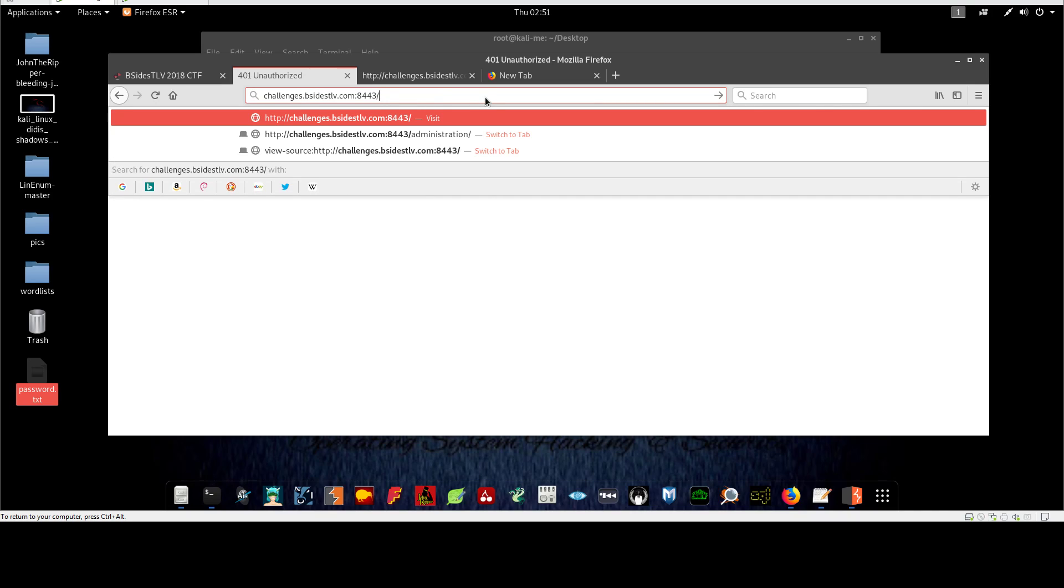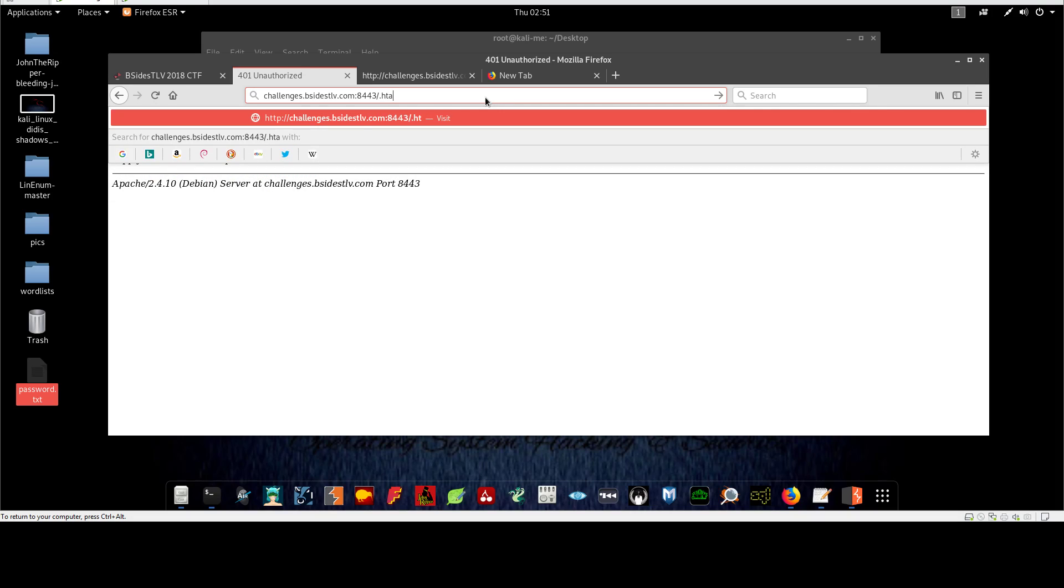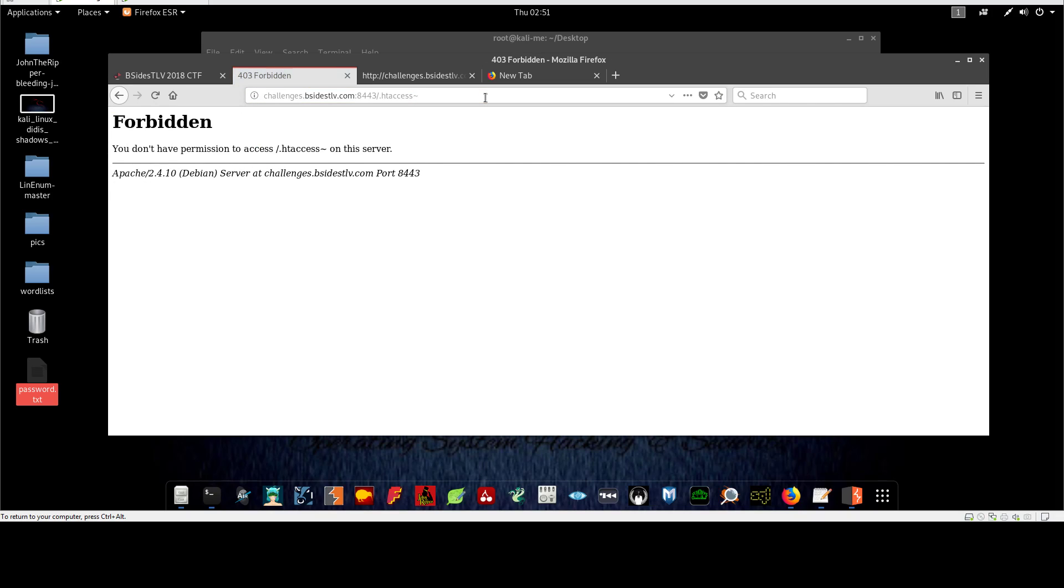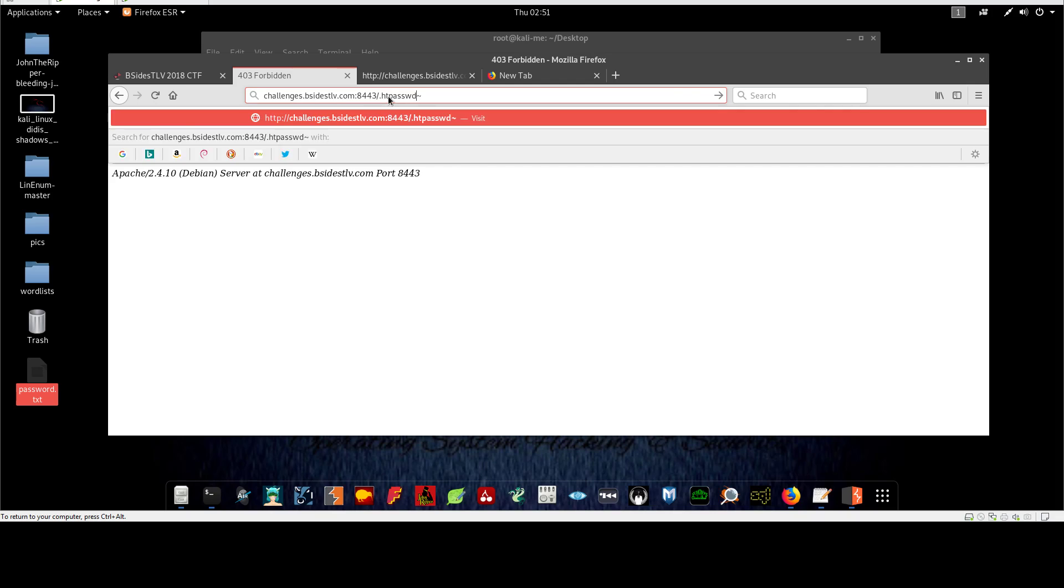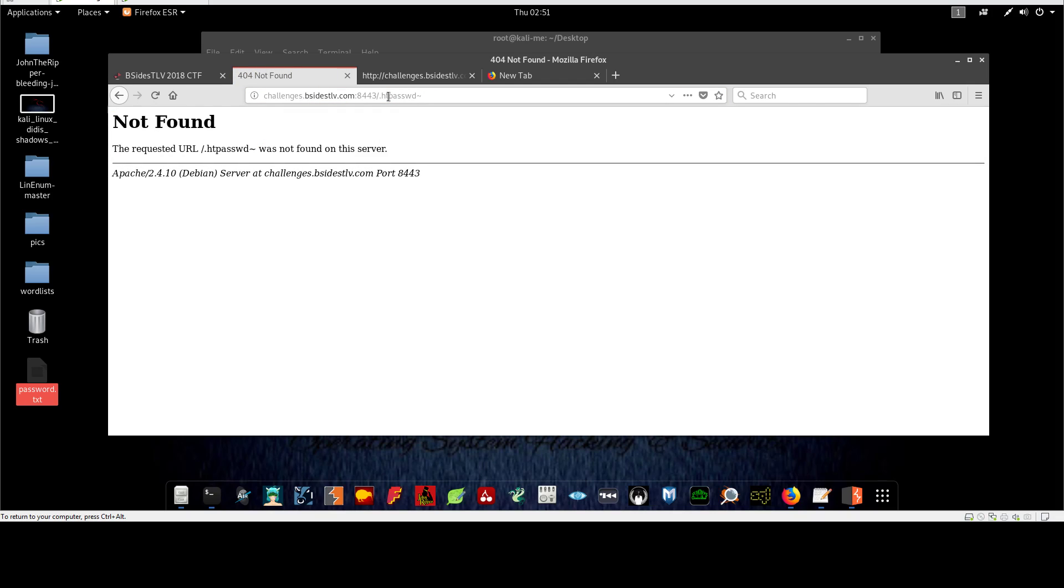Let's remove that and you know in every Apache server you have htaccess and htpassword. Let's try htaccess - it says forbidden. Let's try htpassword - also said forbidden. So we need to find the actual directory that has the password or the username and password.